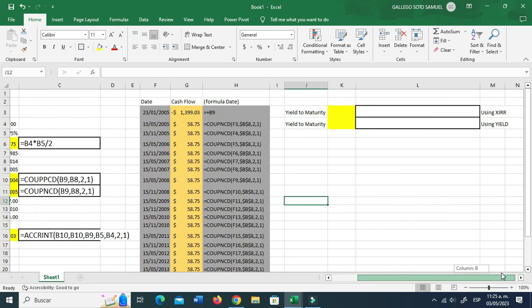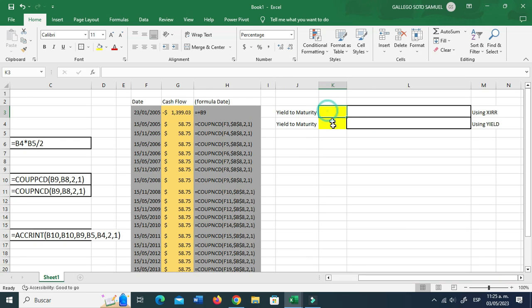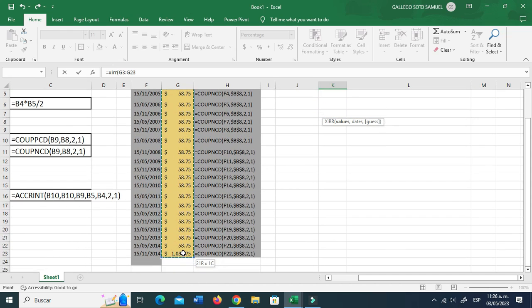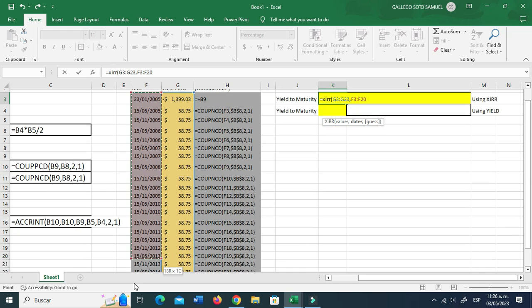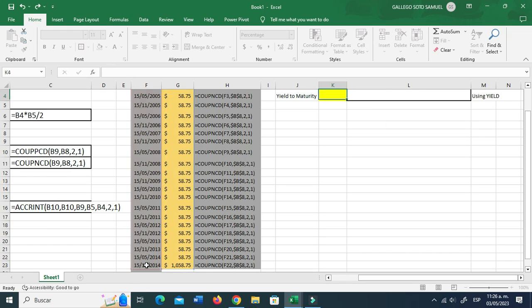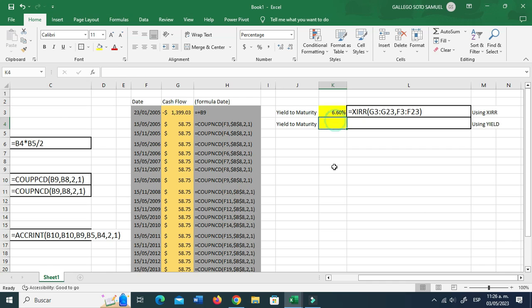Now we're going to find the yield to maturity using the XIRR function. The difference between XIRR and the regular IRR function is that XIRR takes into account the dates. So select the values — the cash flows — then comma, and then select the dates. Hit enter, and this is what we have.